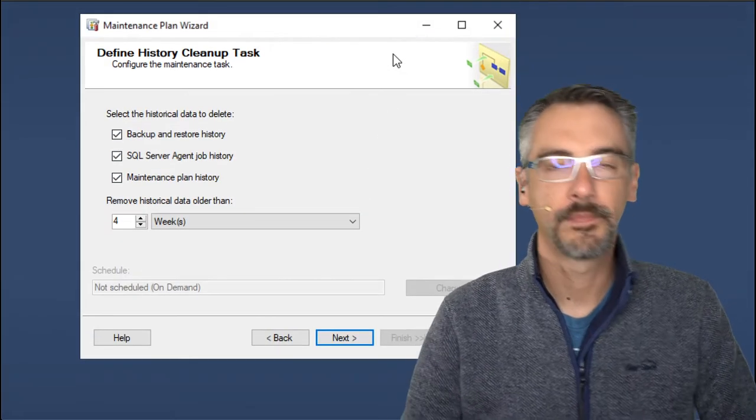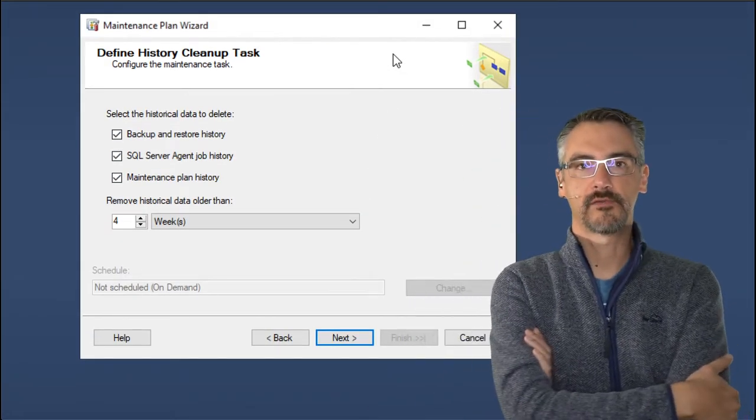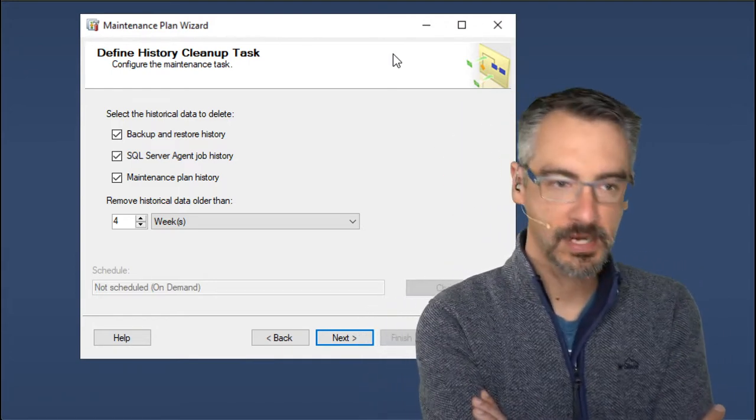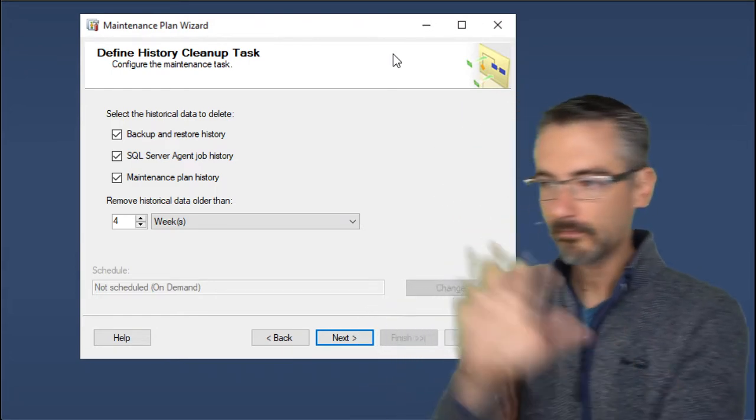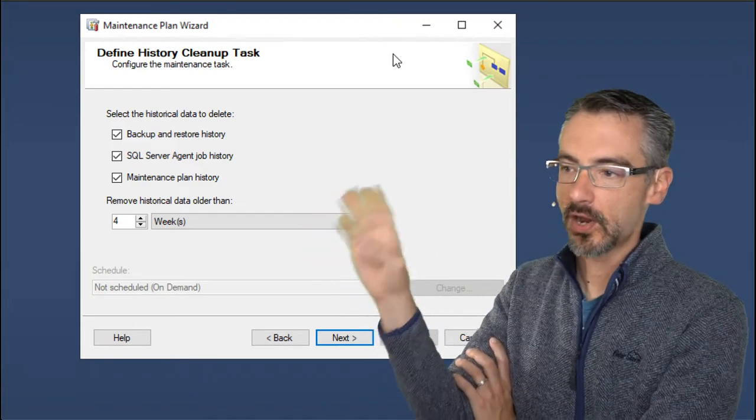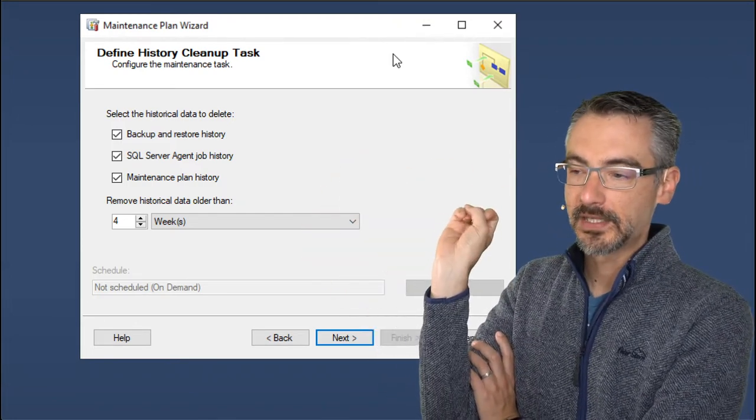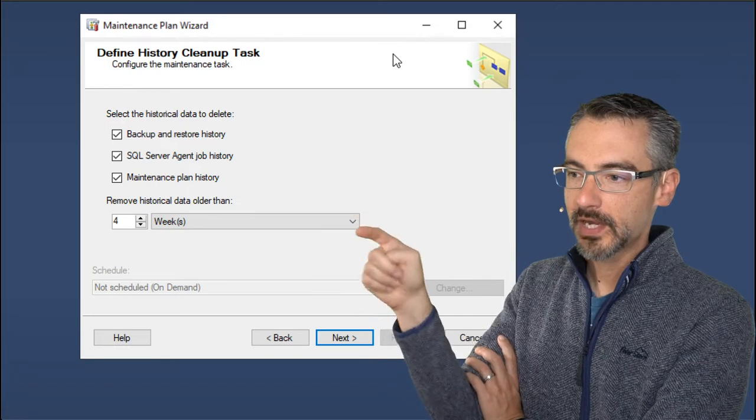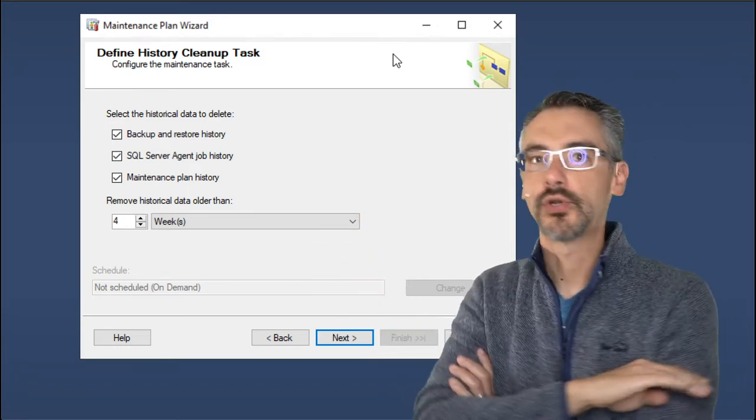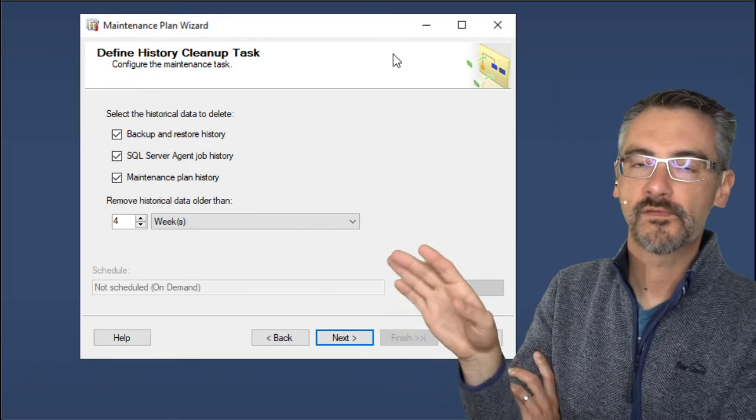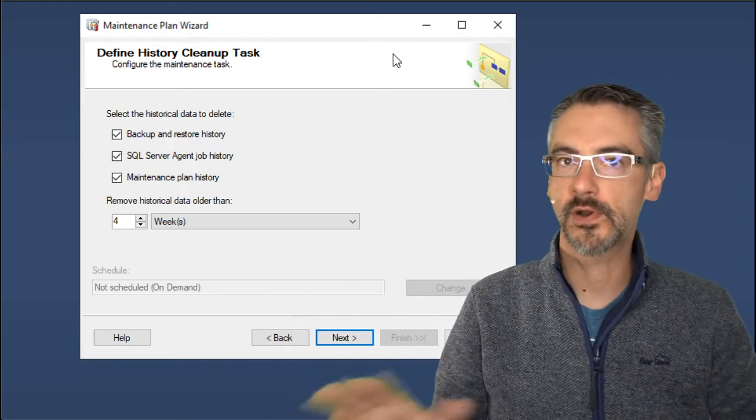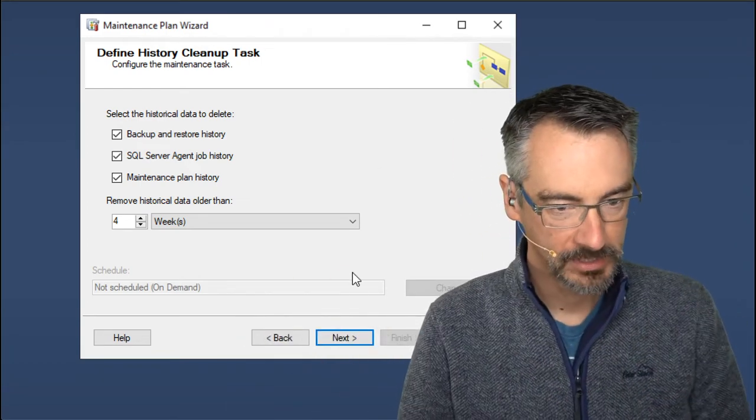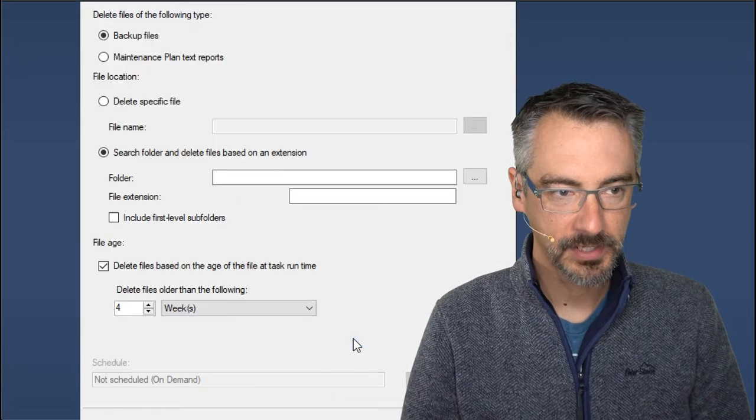History cleanup. All right. So now we're back to everybody. Everyone's going to get this, whether you're on standard edition or enterprise edition. I like these exactly the way that they are. These are go get their delete the history for all of those kinds older than four weeks. You don't need this anything older than four weeks. Trust me, you're not querying this stuff. No one else is querying this stuff. You're fine. Leave those defaults as is hit next.